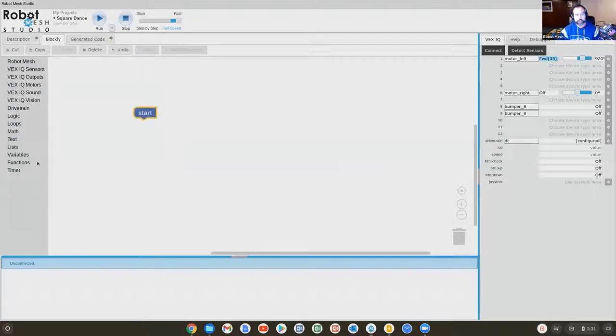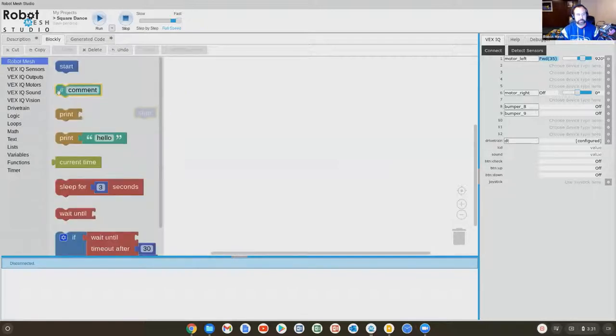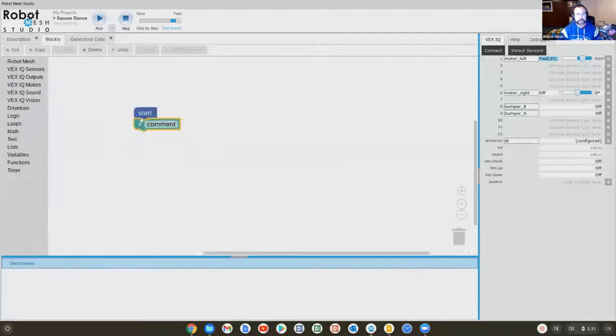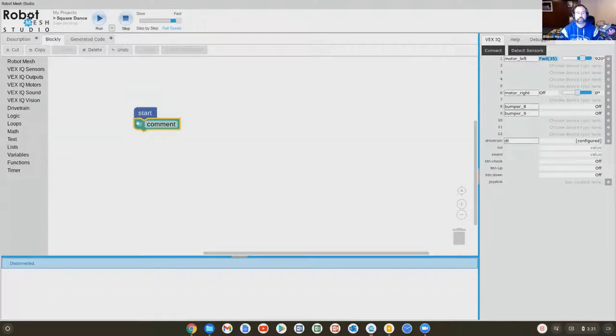So you'll want to go up to Robot Mesh and choose the start button. Notice that these are all kind of jigsaw puzzle pieces. Notice that the start block doesn't have a piece before it because nothing can come before the start block. It is always the very first block in your code.